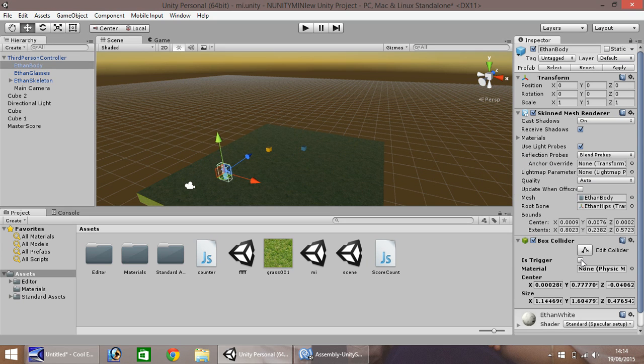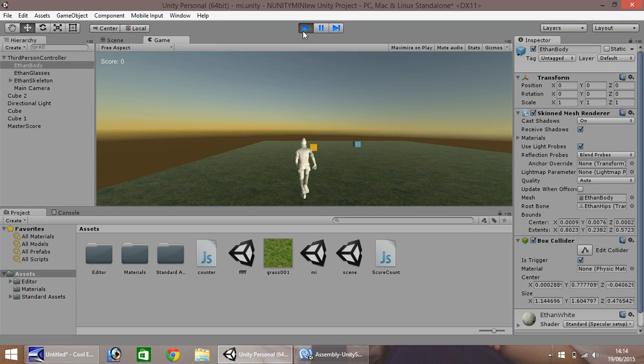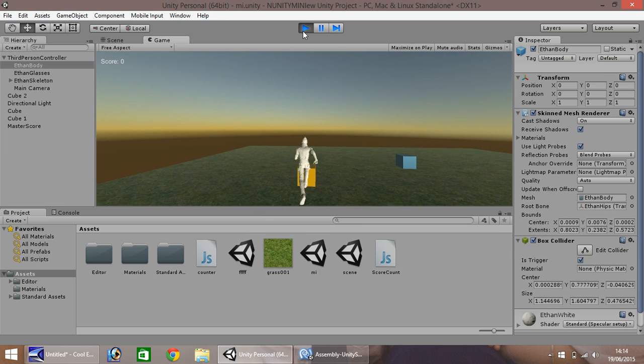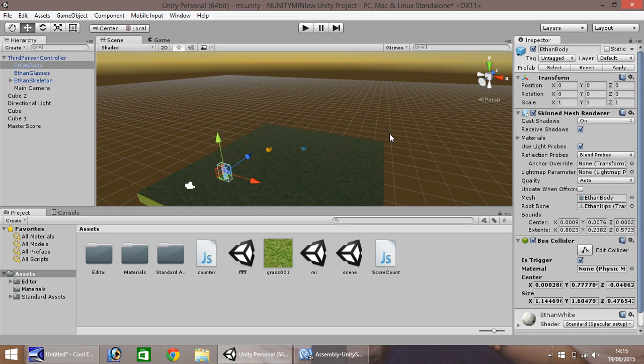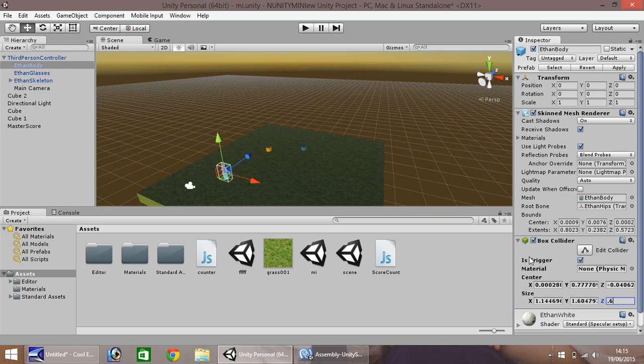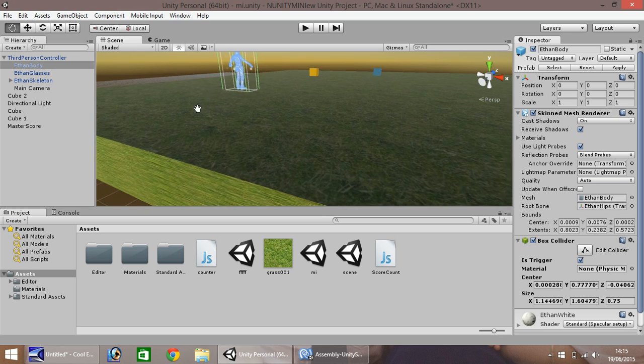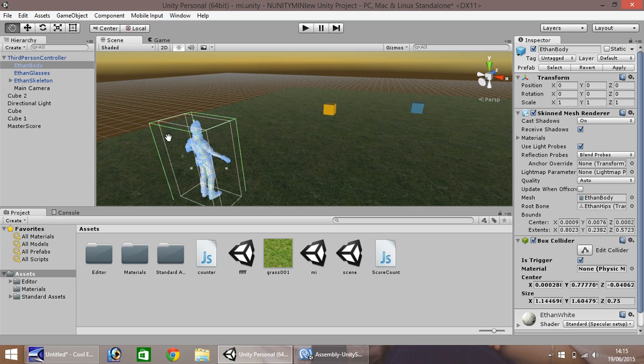So when we press play, what we need to do, as it isn't quite as we want it, we need to increase our box collider size. So I'm just going to put this as, let's say, 0.75. So now hopefully you can see that over here, our box collider, which is the green line, is just ahead of our actual model, which is the white line.